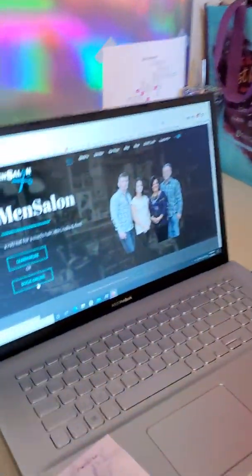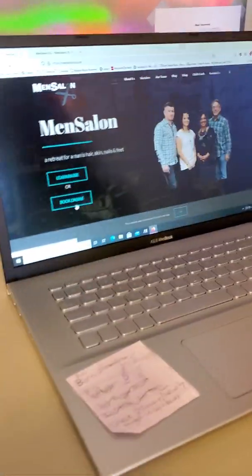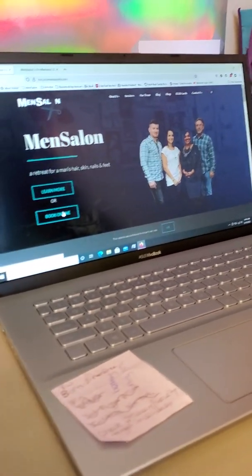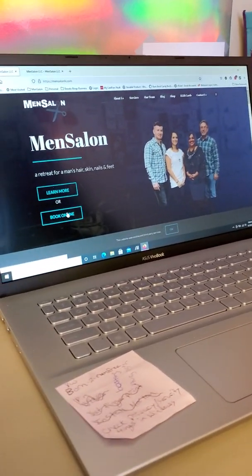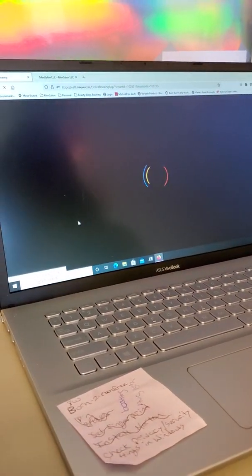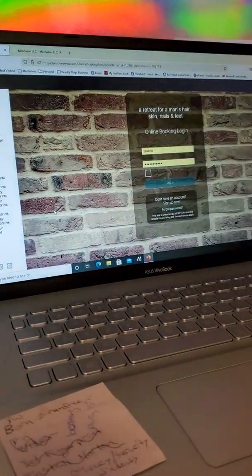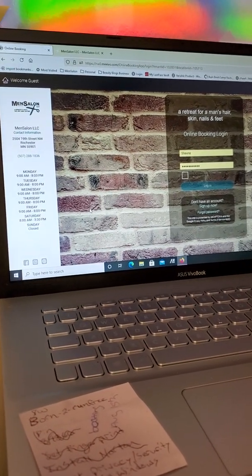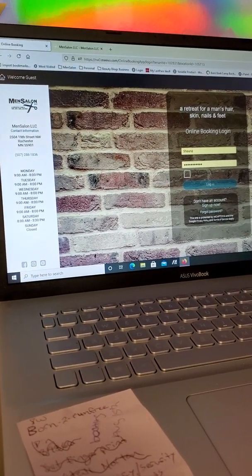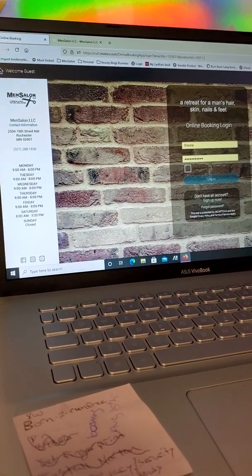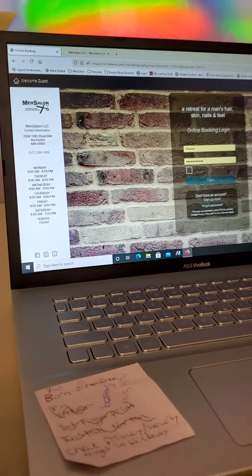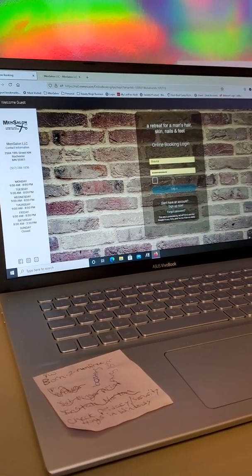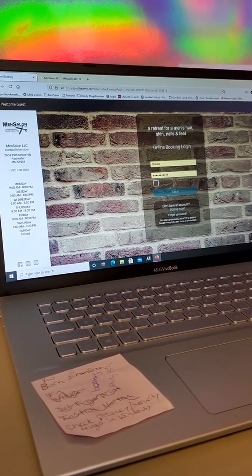So let's transition you over to our website. What we're going to show you is if you are booking online, if you previously had our online booking portal bookmarked and it does not look like this, you are using our old online booking portal.